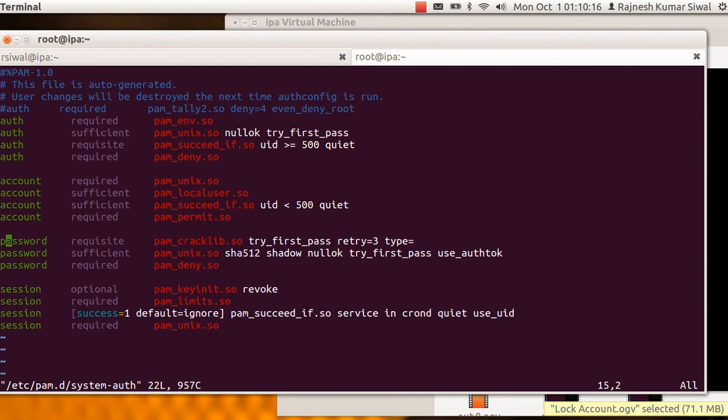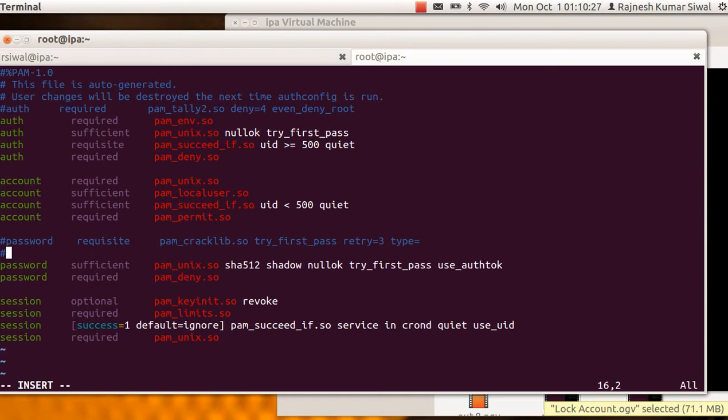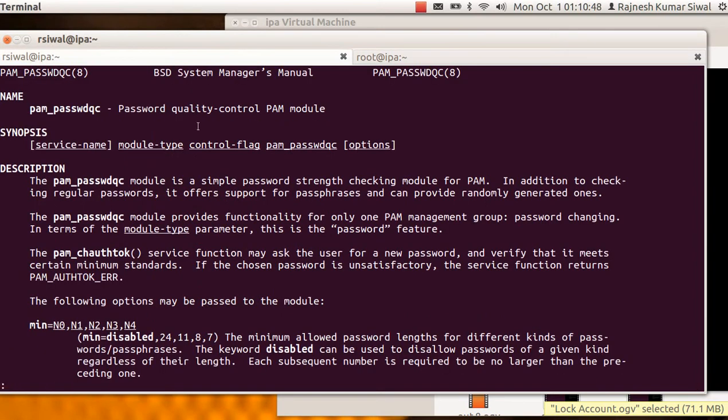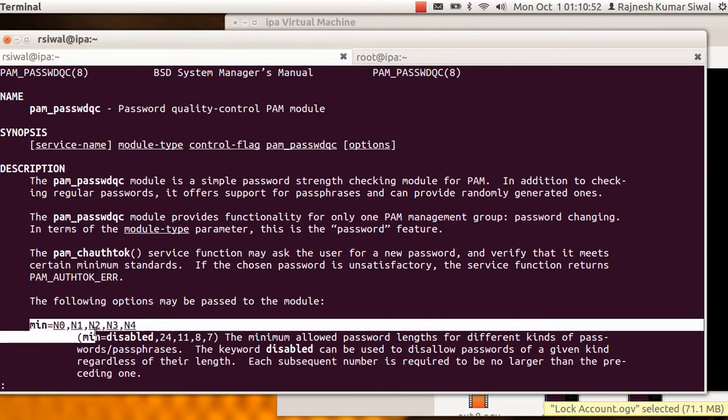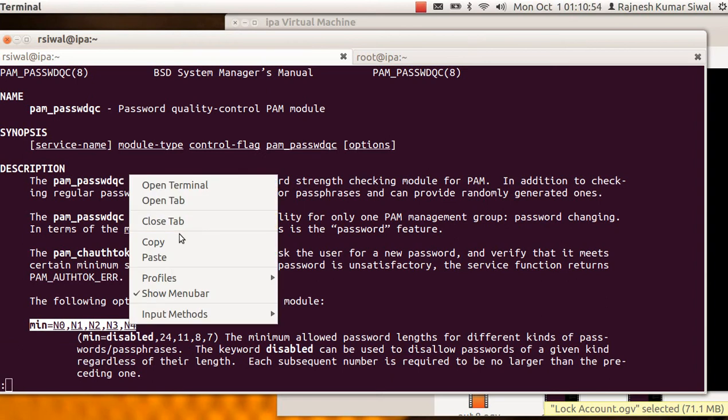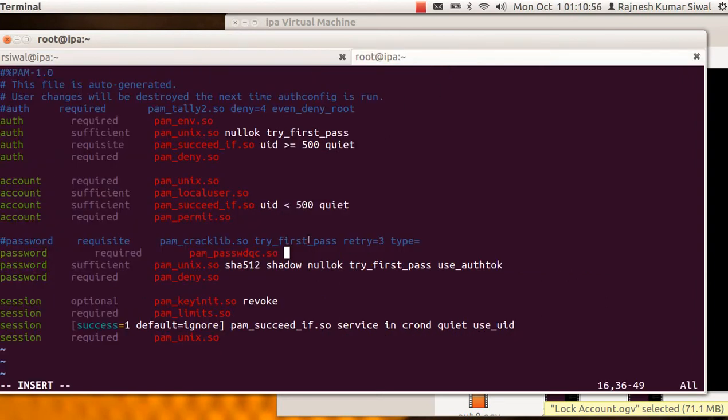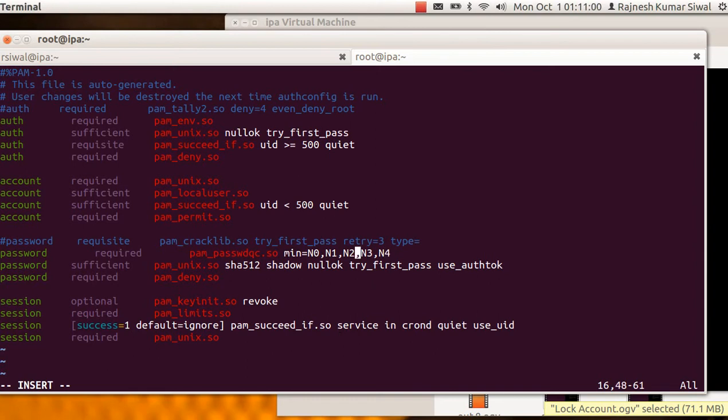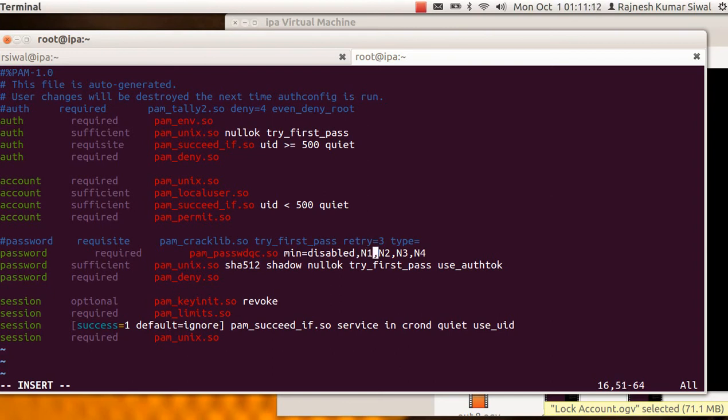And here we see pam cracklib is presently used. So let us just comment it. And for the password module, password required pam_password_qc.so. And what other parameters should be? We will use this manual to check out. So minimum. In case they belong to a single character class it should never be taken. Disabled means it should never be taken. N1 says it belongs to two character classes but it doesn't come under the passphrase section.